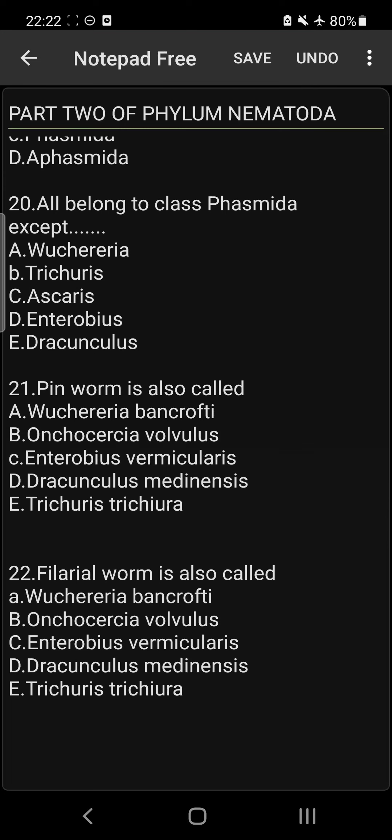Question 21: Pinworm is also called Enterobius vermicularis. So the answer is C.